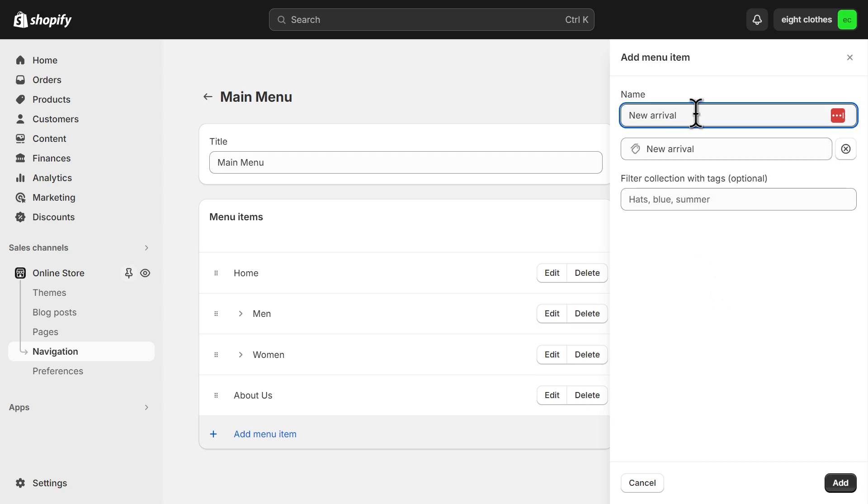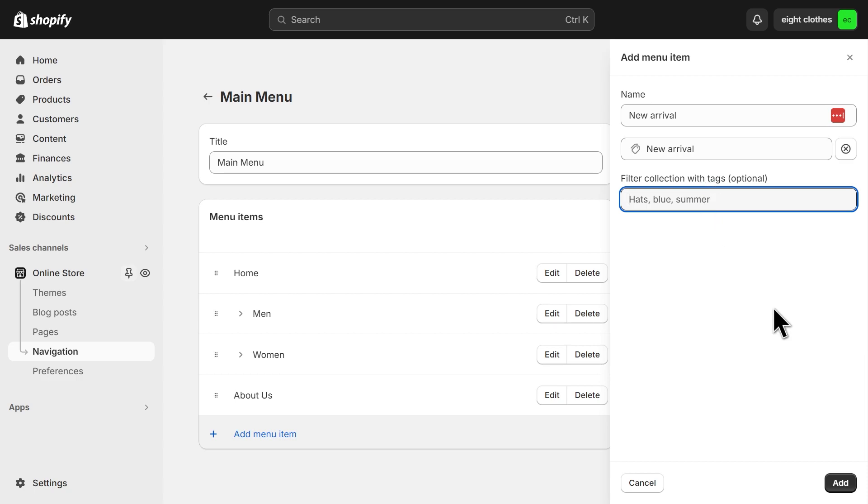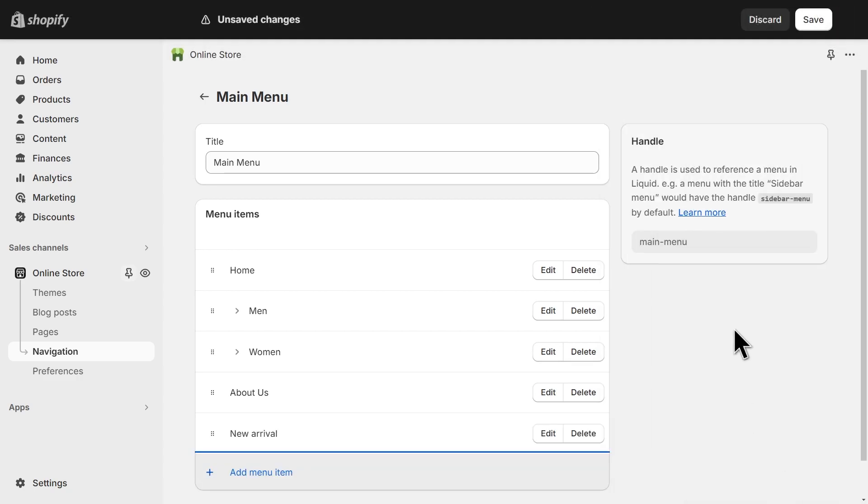And on this field, you can change the title of the link. And also make sure to keep this field empty so that we don't filter any product and we can see all the products of the collection. Then click add. And you can save your changes.